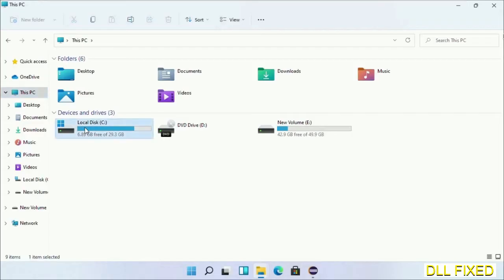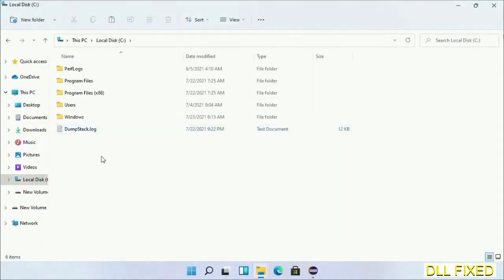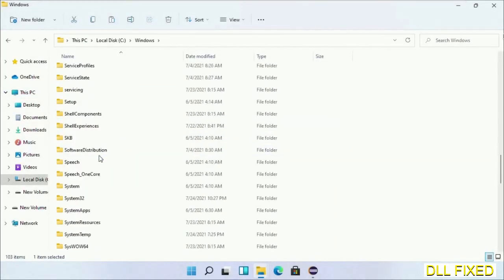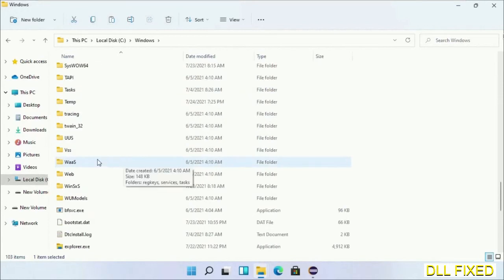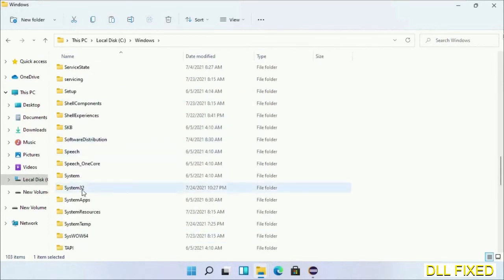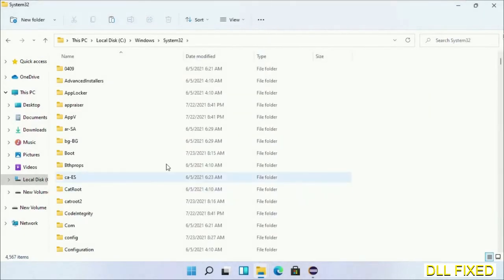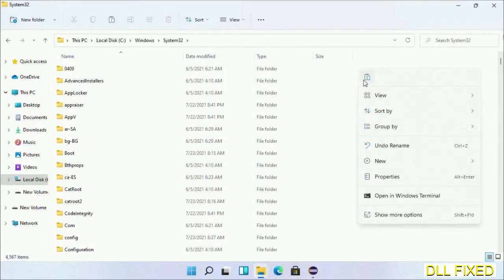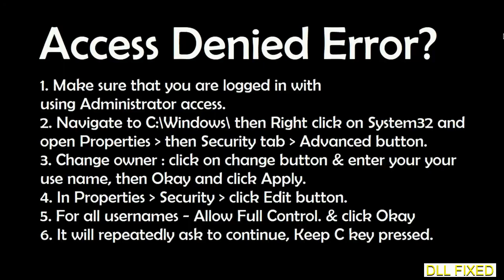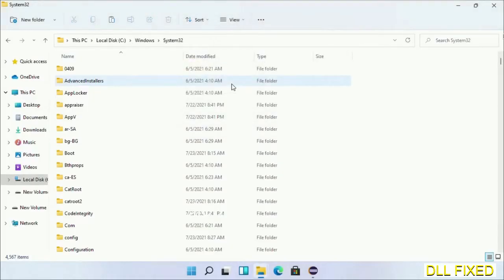Now open C drive and open Windows folder. Scroll down in the directory. We have to open System32 folder here. Now right-click in the blank space and select paste. Click continue to paste it. If you face access denied issue, then you can follow the screen to fix that.